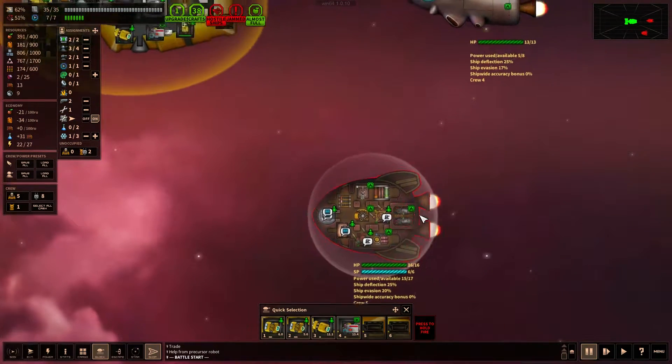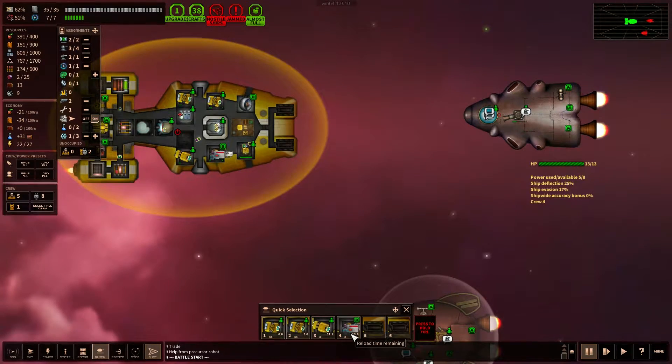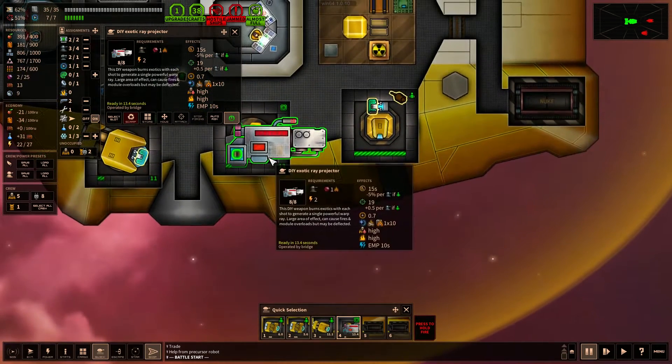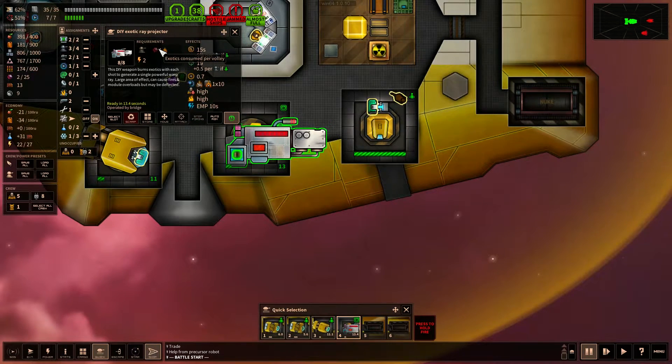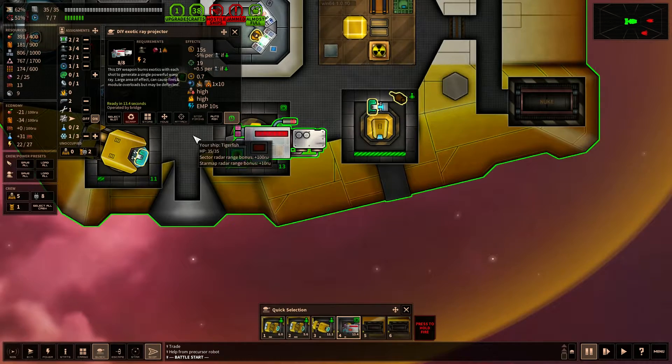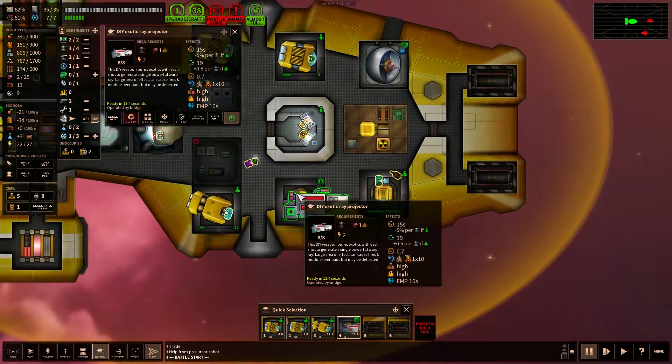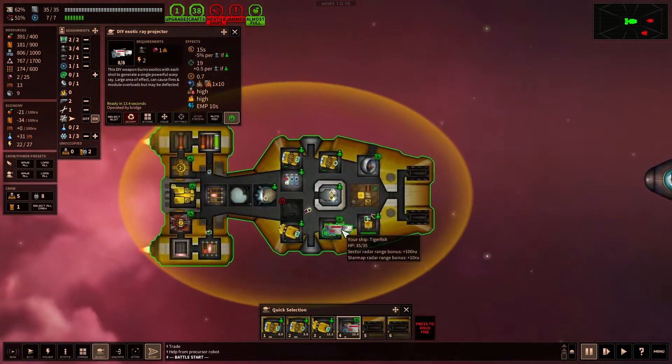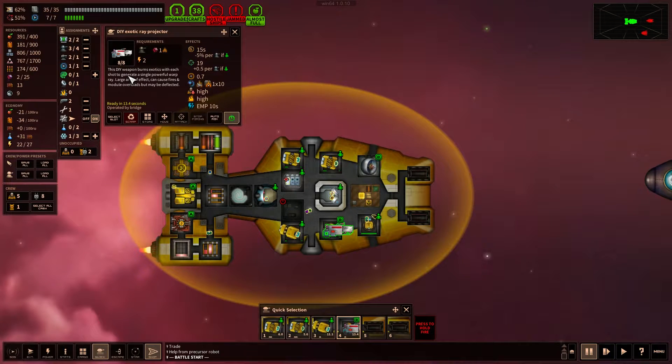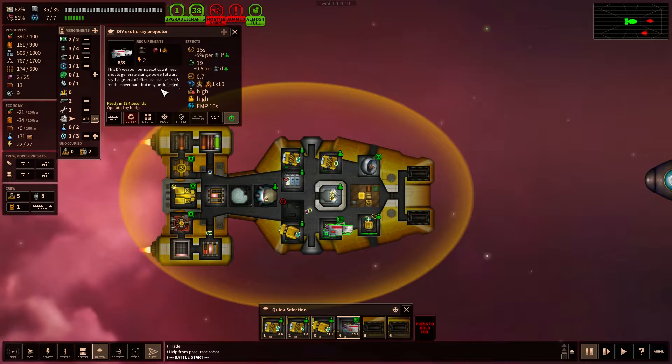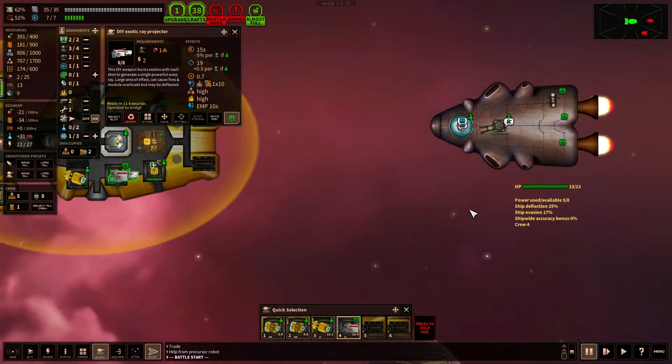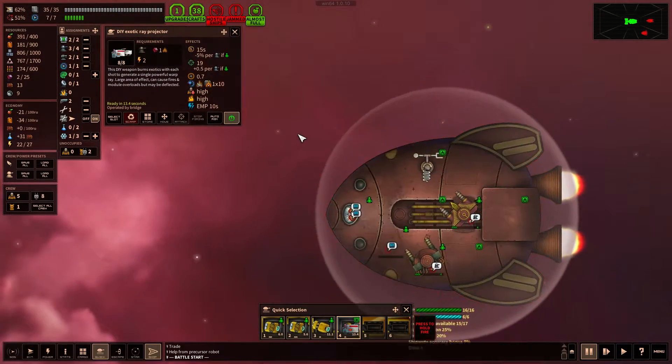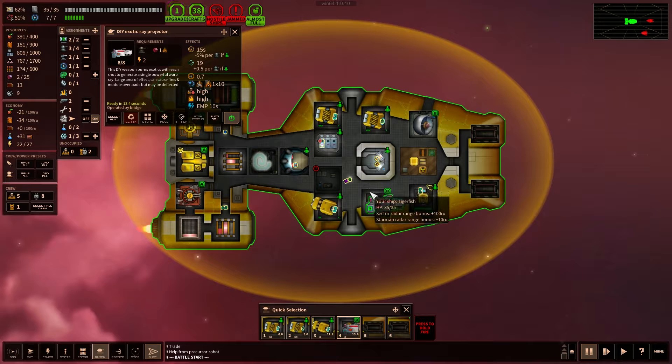A ship with a shield. A ship without a shield. We have all our weapons operational. Our one weapon here. I need to remind myself here. This is the exotic ray projector that uses exotics as a ammo type. We only have the two exotics. So we'll maybe save that for the end of the battle, maybe to finish something off. Or we could just... So what does it do here? Does it ignore shields? I don't think so. Burns exotics with each shot, generates a single powerful warp ray. Large areas of effect can cause fires and module overloads, but may be deflected. So a chance of it deflecting. EMP 10 seconds. How big is the area? Fairly big.